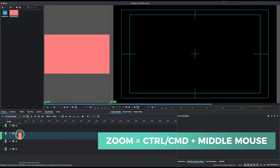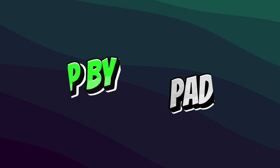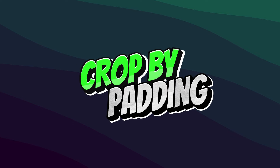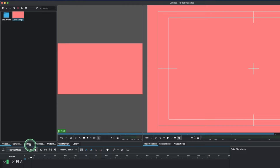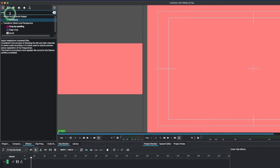We're going to bring this to the timeline. Hold down Ctrl or Command and the middle mouse button to zoom in. The next thing is to apply the 'Crop by Padding' effect. Go to the Effects panel and type 'Crop by Padding' in the search.